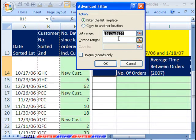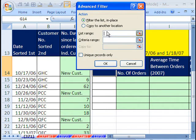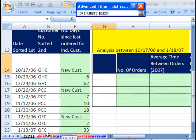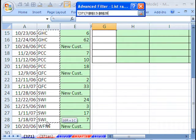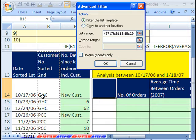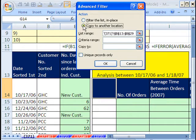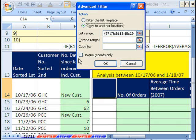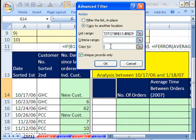Now I already did this once before, so you wouldn't have this, so you'd say the list range. You'd click, you'd actually highlight this, because you don't want to highlight the whole table, just that column with the field name. Copy to another location. There is no criteria, because we're going to check unique records only.